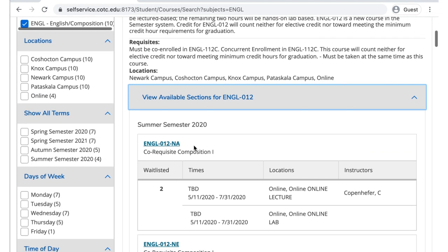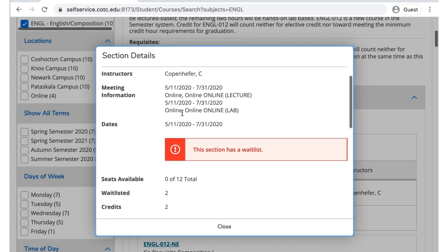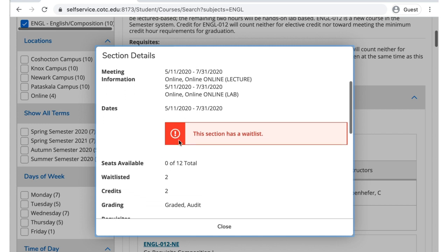If you click on the name of a section, you'll get a pop-up window with additional information about that section. This can include similar information you've seen before, such as the instructor, meeting information, dates, as well as the seats available, or in this case, a wait list.